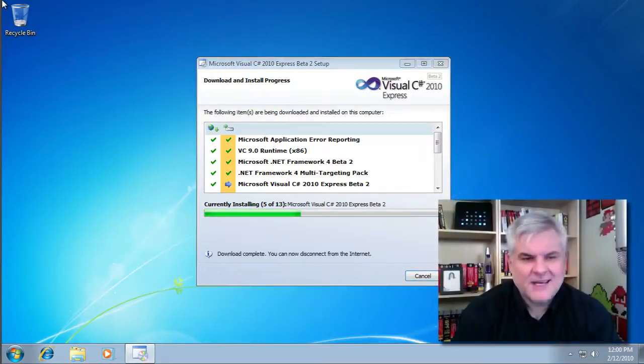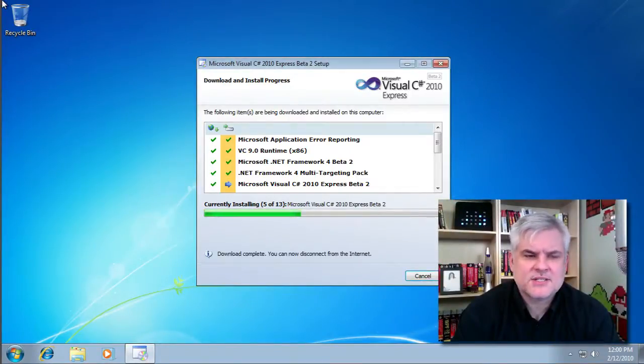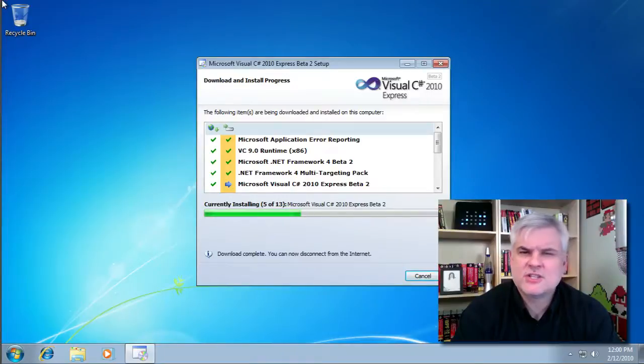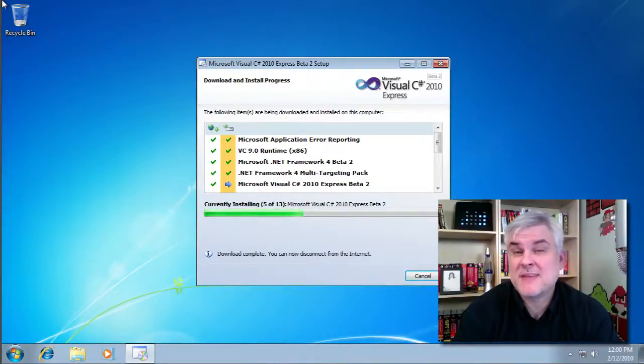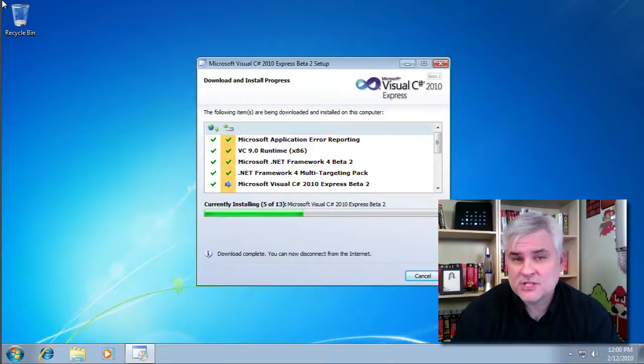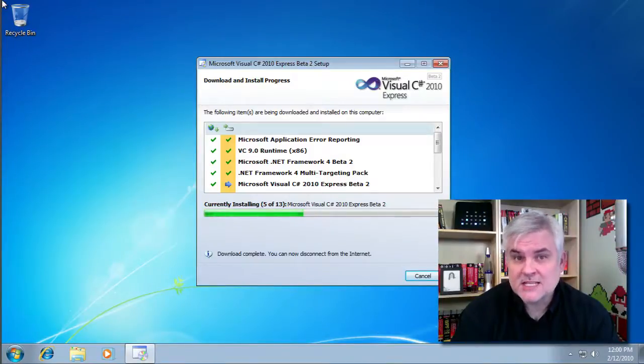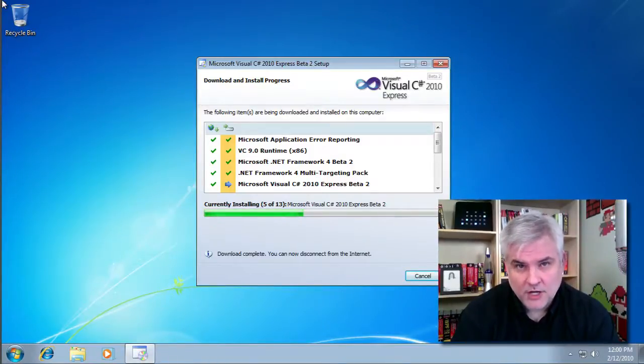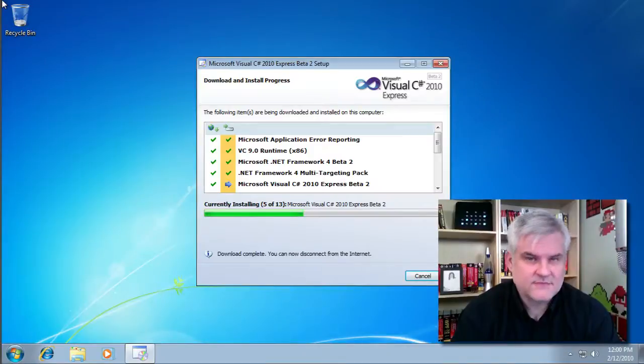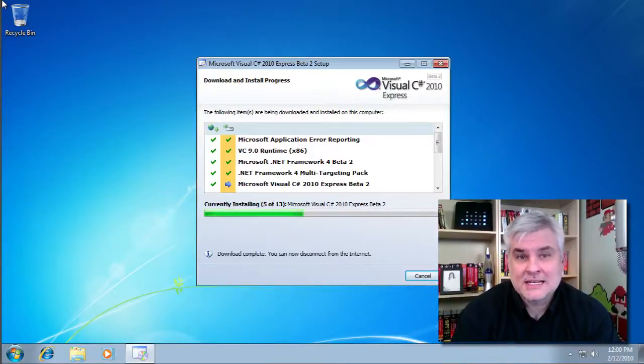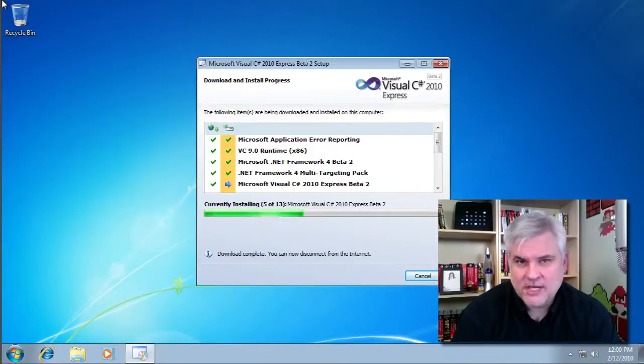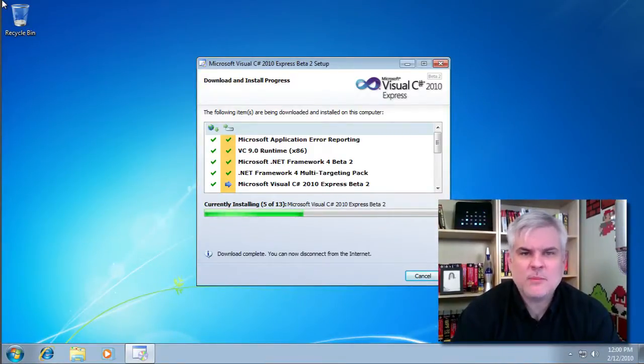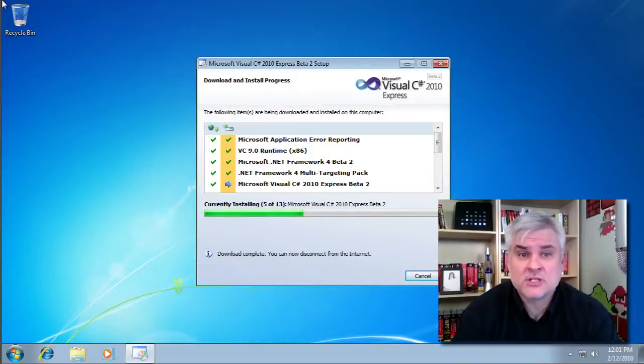And I think it needed to reboot because the .NET runtime touches so many parts of the operating system and because Visual C# 2010 Express Edition is built on that framework itself. So it needed to have that in place before it could be installed. Okay so we're about halfway through the install at this point.